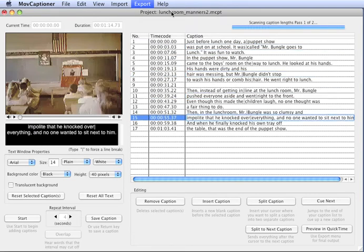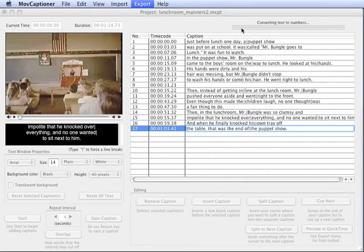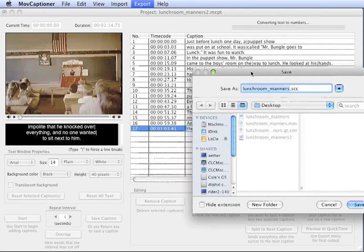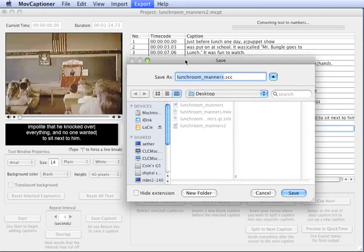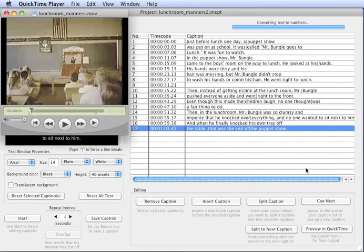It's going to take two passes to go through and check for line length and break it up as needed. It's going to ask you to save it and use an SCC extension. If you have hide extension unchecked, click save.